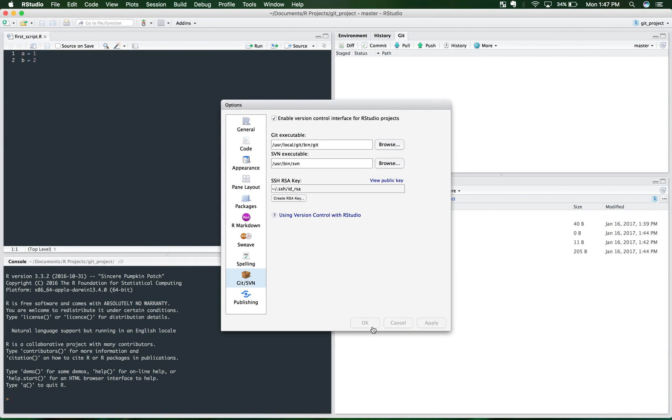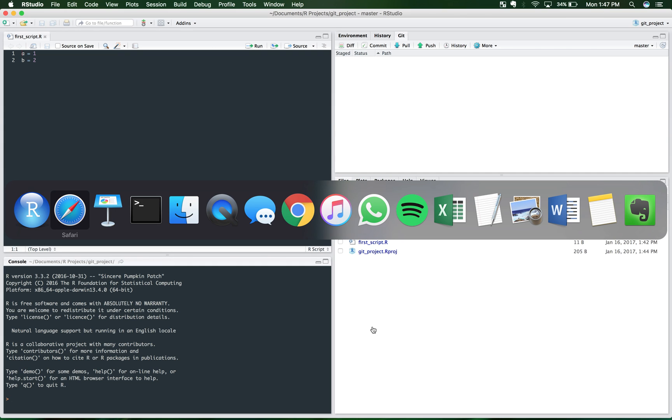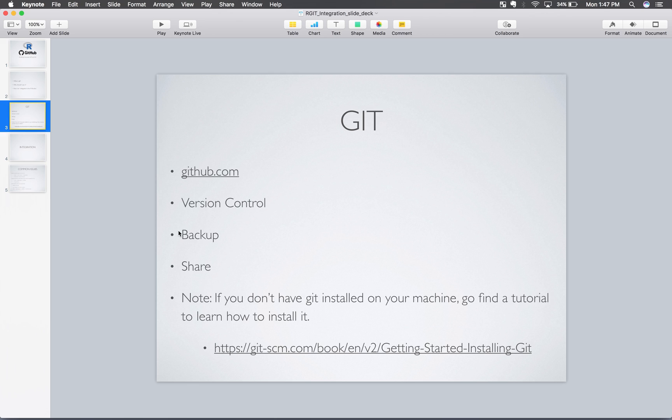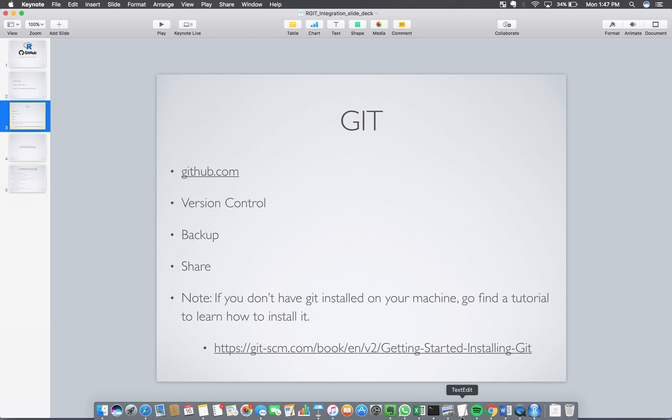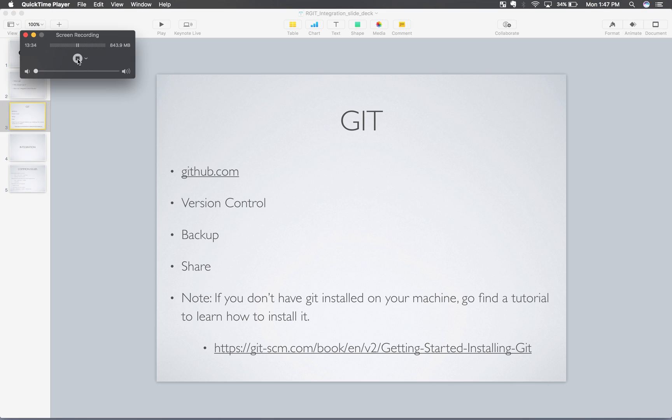So with that, you should be prepared to integrate Git and R Studio and be able to really pull these benefits that I talked about and really experience those benefits. So, good luck.